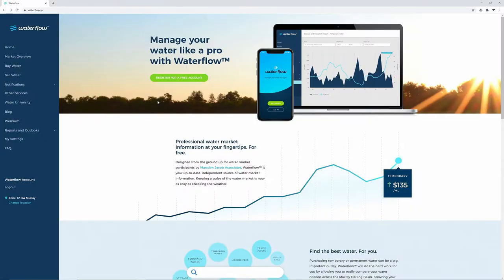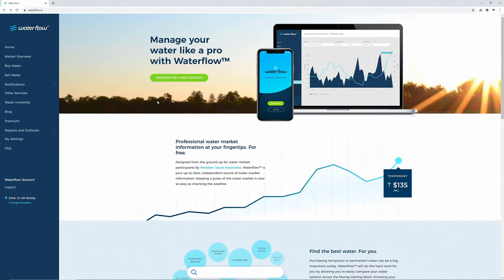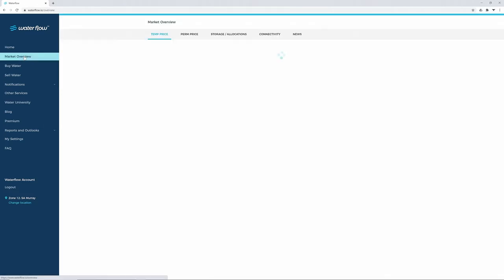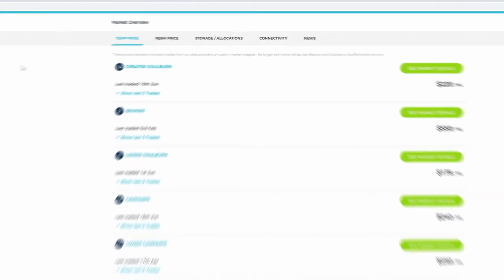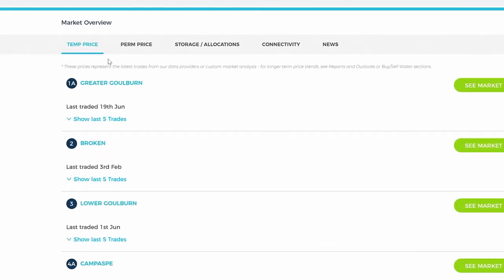Waterflow brings together water market information from various sources and delivers this essential, independent, up-to-date data directly to you. Once you've logged in, you can access this information by clicking Market Overview. Across the top of the page, you'll see various options to find what you're looking for.